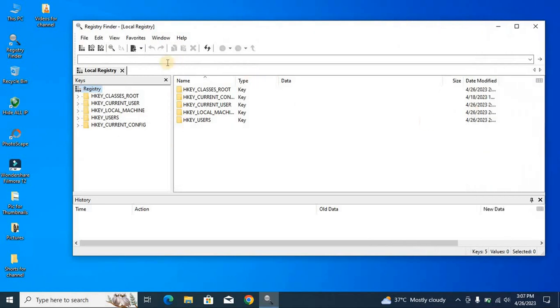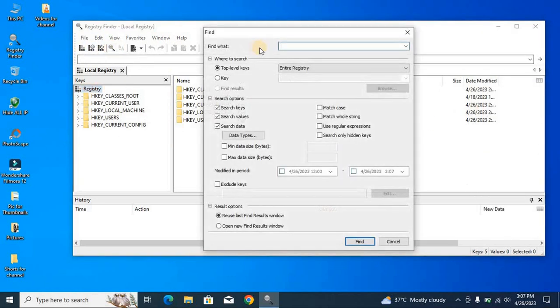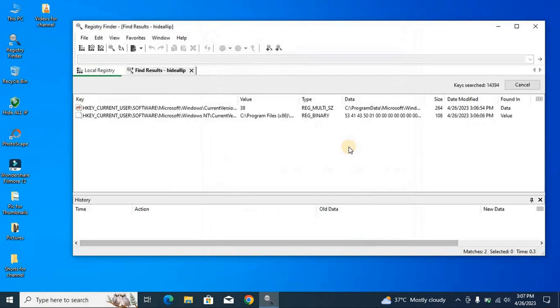Now you have to click on this option, find, and here you have to type in the folder. I will type HWIDLP and find it.